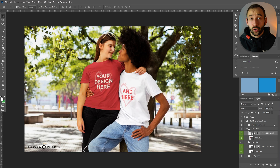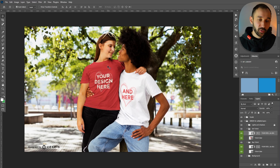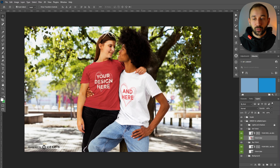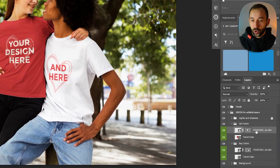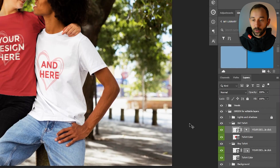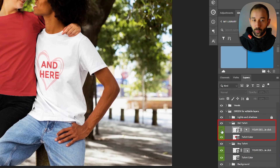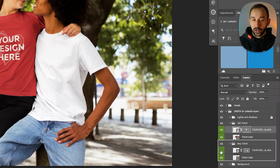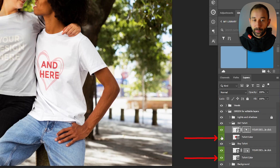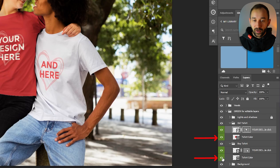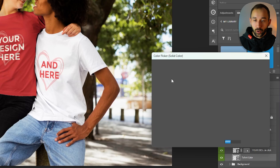Here's my custom mock-up that I want to use. I found it on Vexels — it's a couples matching one, so you could have a separate design on either side. We need to set this up so we can import it into MyDesigns. We've got two different smart objects for the designs: the first one for the girl, and at the bottom, the design for the boy. And there are two separate color pickers so we can change and affect the color of these t-shirts as well.